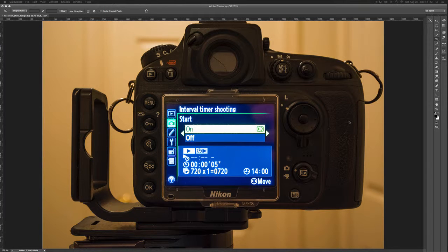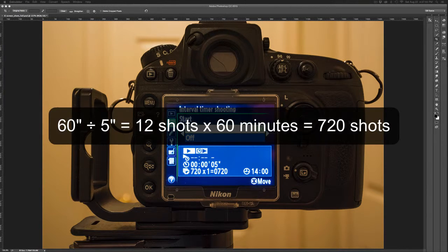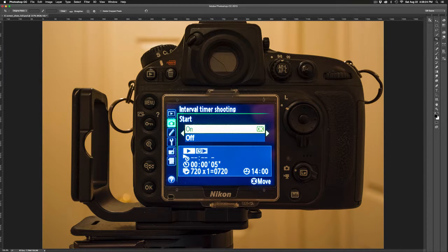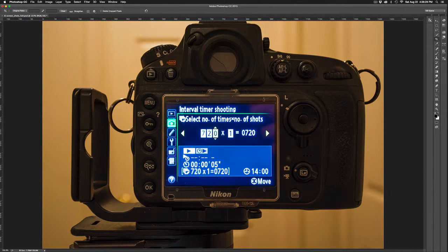In terms of calculating the number of images you want, let's do it in hours. I've set an interval of five seconds. An hour has 60 minutes; five divided into a minute gives us 12 shots per minute. Times 60 minutes gives 720 images for one hour of shooting at five-second intervals. So you'd set the number of exposures to 720 to capture one hour of passing time. At ten-second intervals, that would be 360 images. I've now shot my 720 images and brought them into the machine.